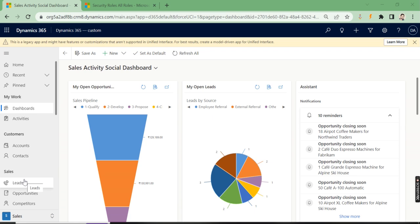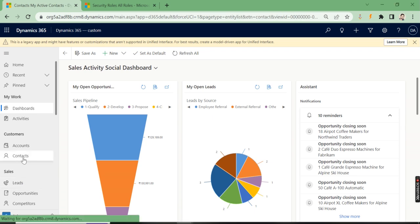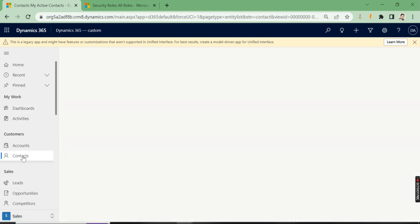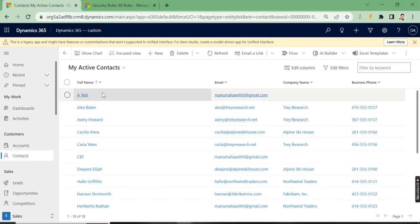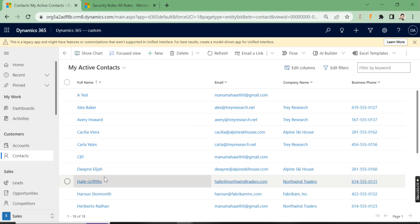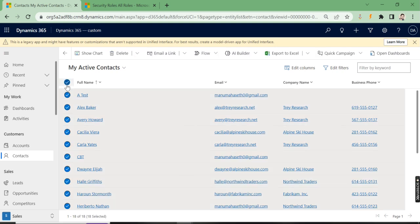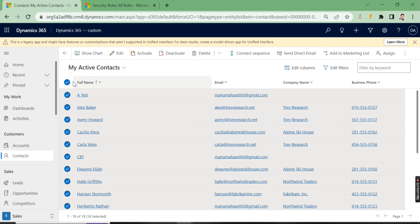For example, if we open contacts where we may have 10, 15, or 250 records, and you want to update these records with the same value or details, you can use the edit option. When you select all records, an edit button will appear.